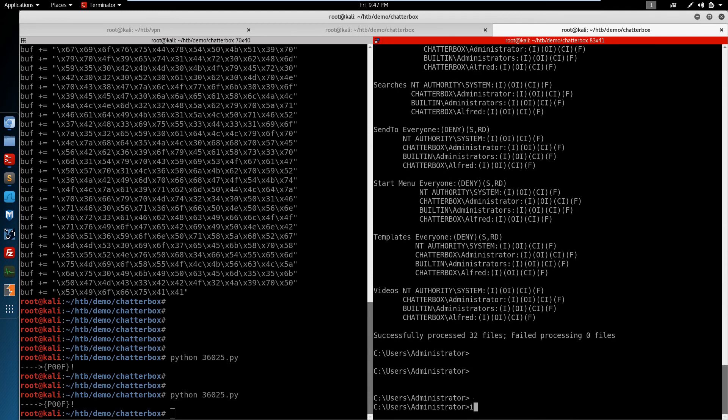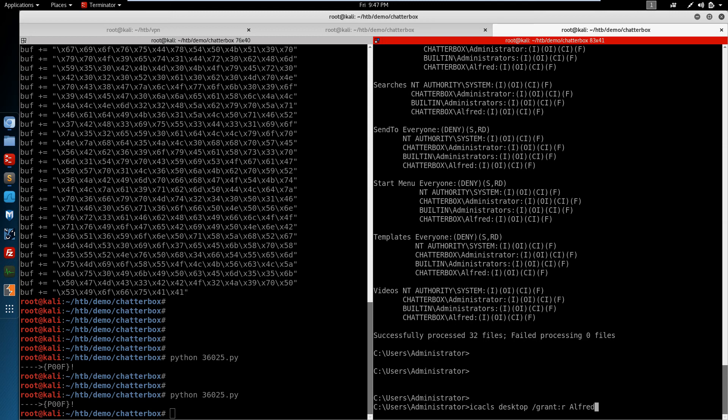By issuing a CACLS desktop, grant read permission for ourselves. And slash T. We'll propagate those changes into the contents of the folder. Great.